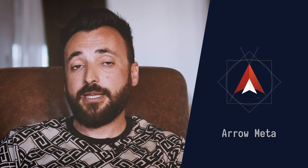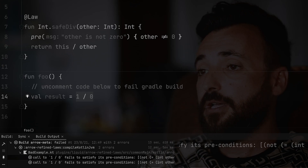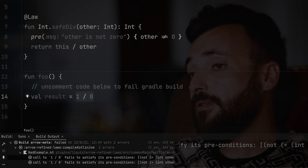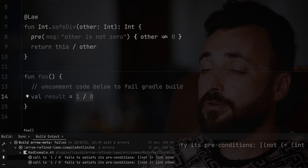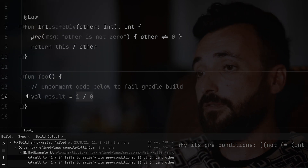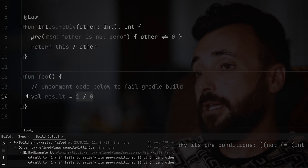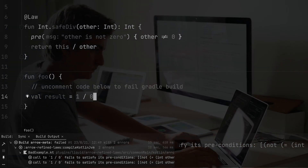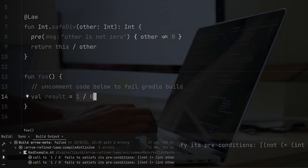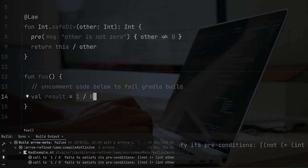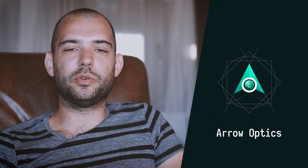Arrow Meta is a metaprogramming library that interfaces with the Kotlin compiler. We extensively use Arrow Meta inside Arrow to build our own features such as refined types and type class derivation, features that will become available to other users after the 1.0 release.